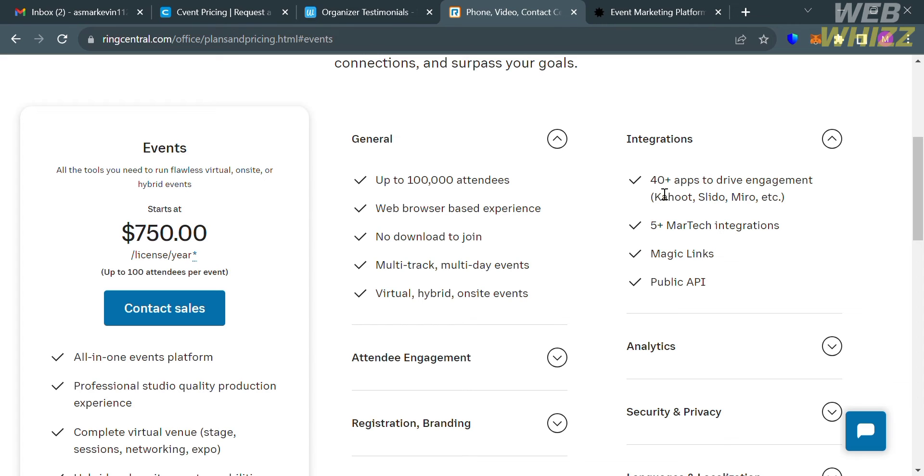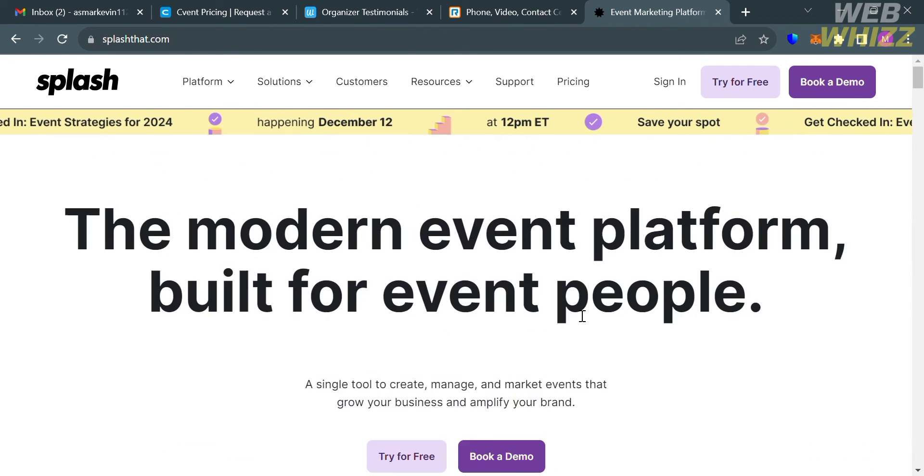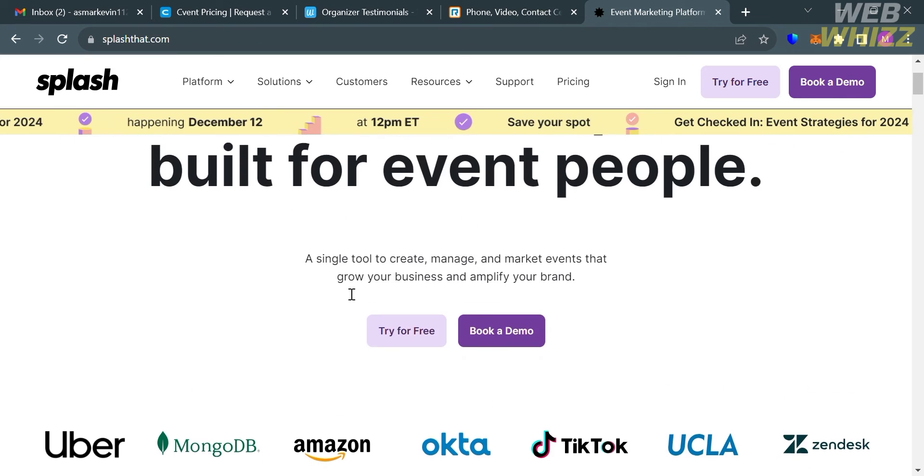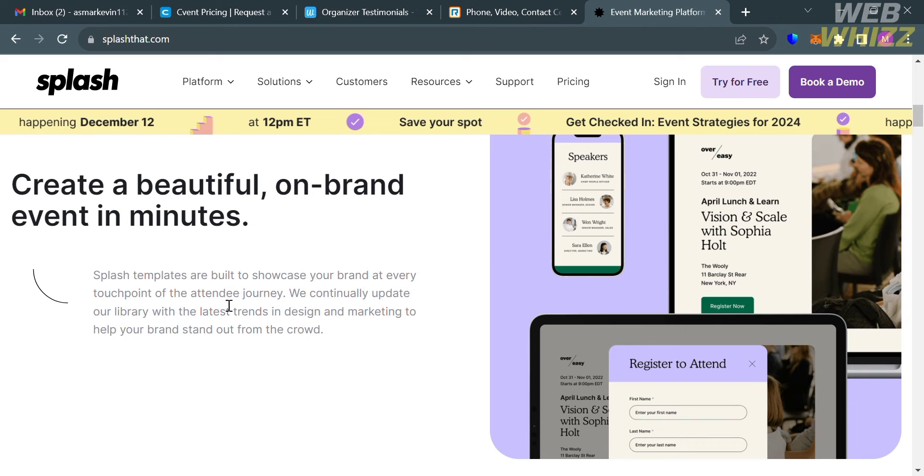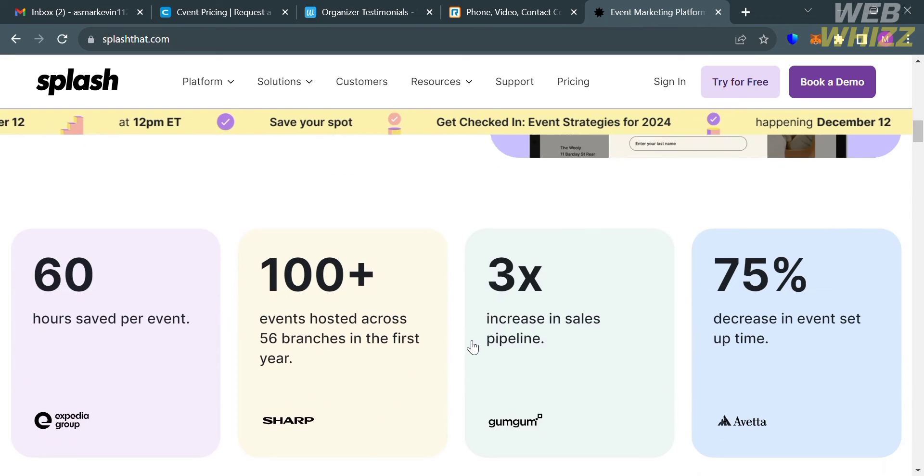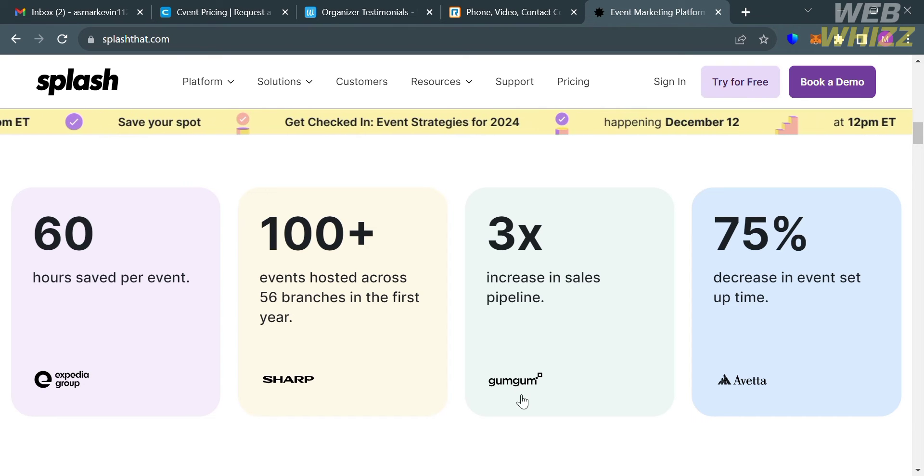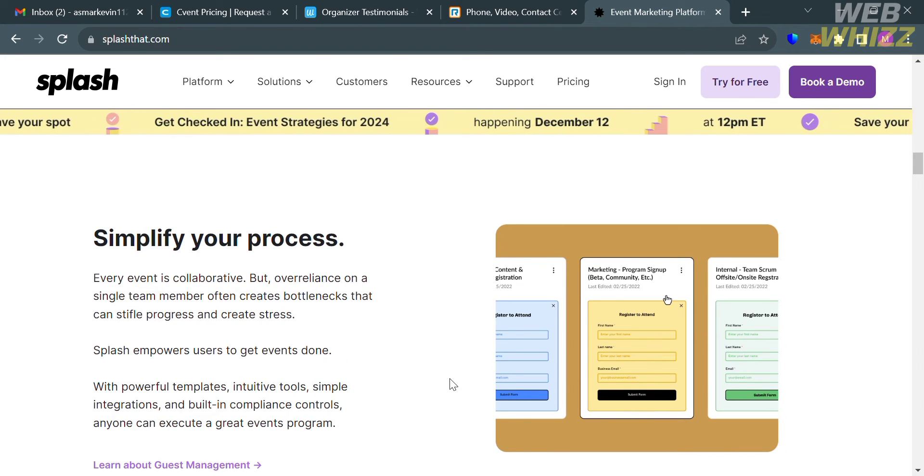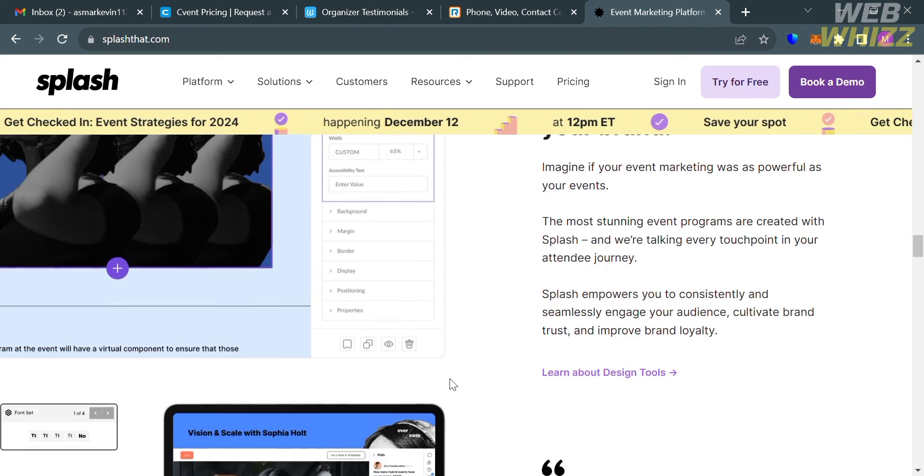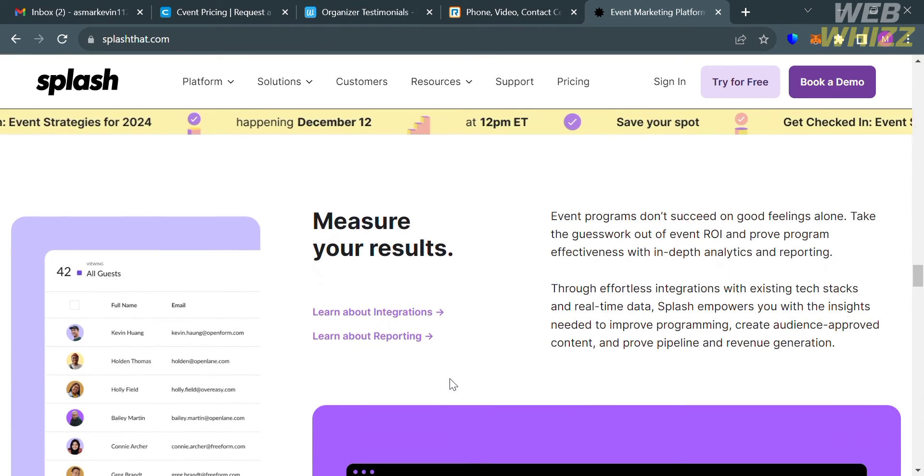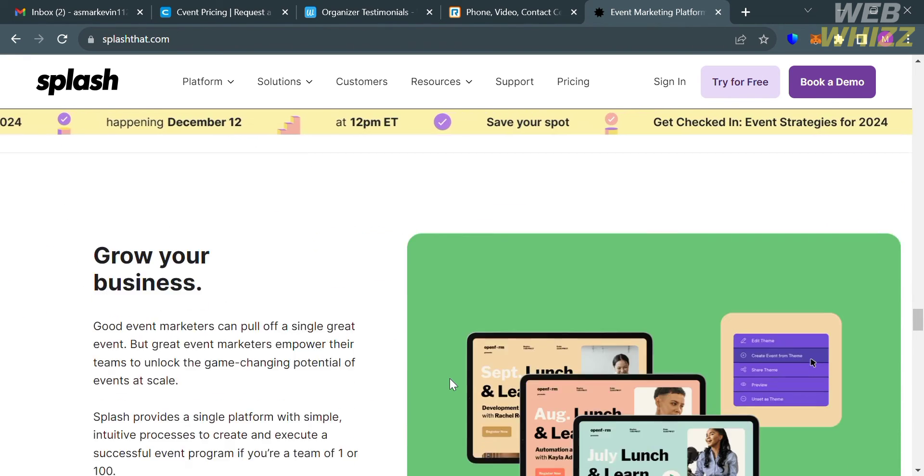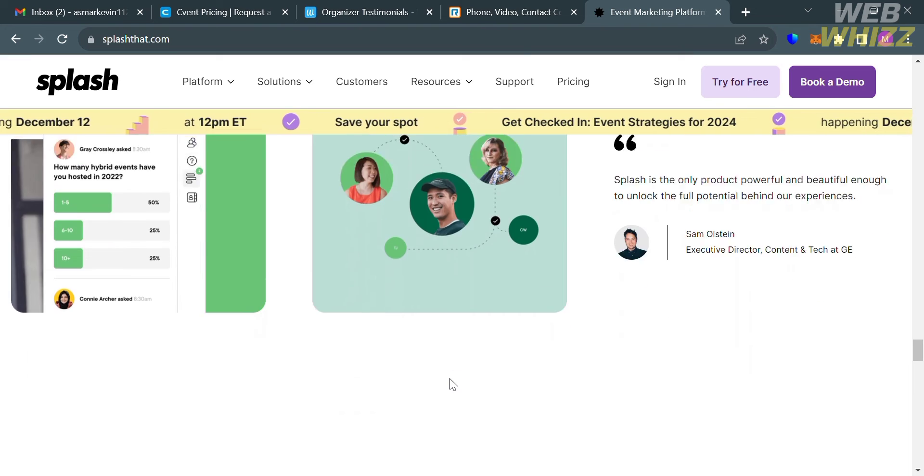Aside from RingCentral Events, you could also use this platform called Splash as an alternative for Eventbrite. If you haven't signed up for Splash yet, you can check the video description below for a special discount link. Splash is an event marketing platform that helps companies market, manage, and measure their live, virtual, and hybrid event programs. It is a single tool to create, manage, and market events that grow your business and amplify your brand. Splash templates are built to showcase your brand at every touchpoint of the attendee journey. This platform offers features that improve attendee management, email communications, and workflow configuration.